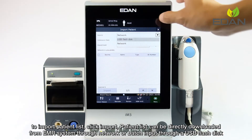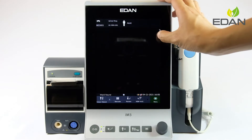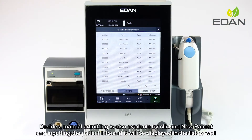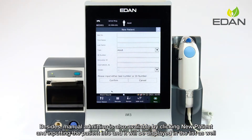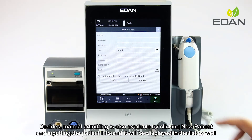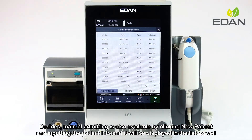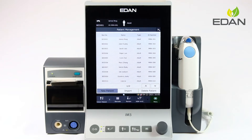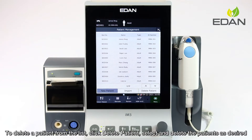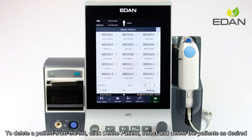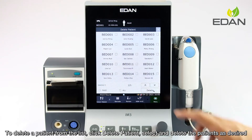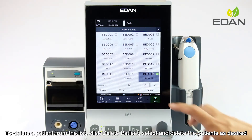The list can also be loaded through a USB flash disk. Besides that, manual admitting is also available by clicking new patient and inputting the patient information. It will be displayed in the list as well. To delete a patient from the list, click delete patient, select and delete the patient.